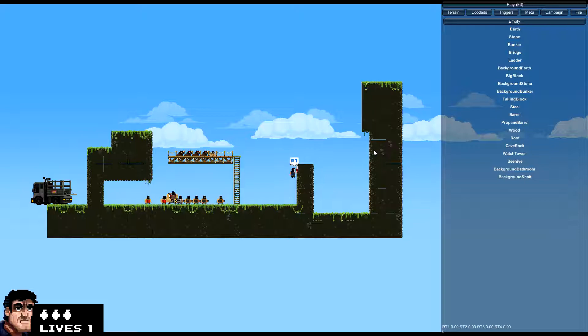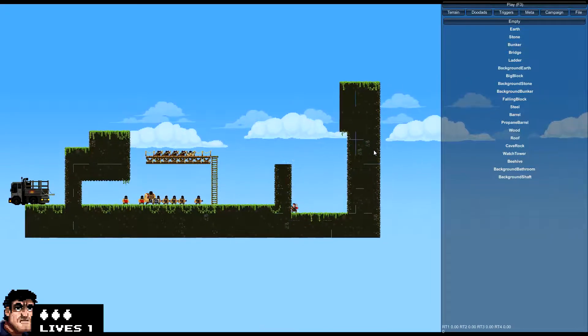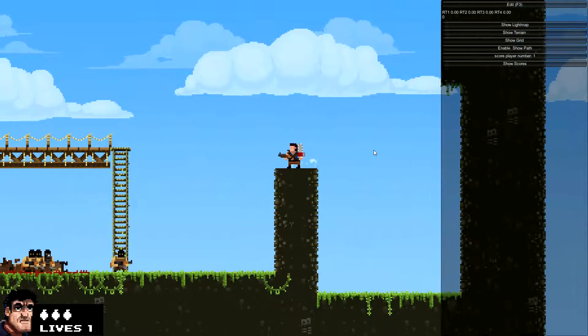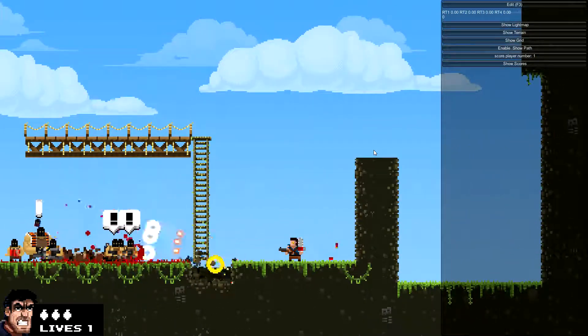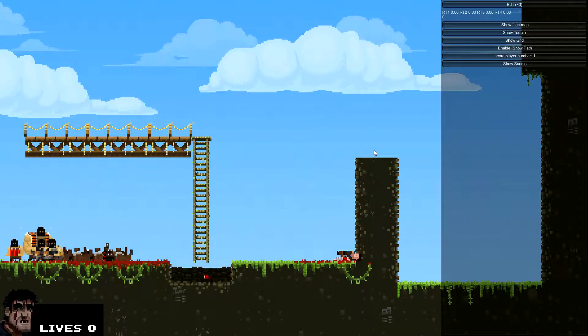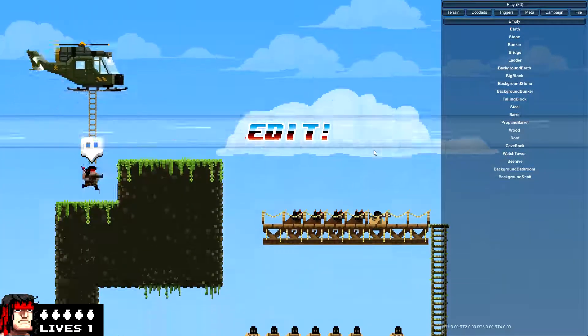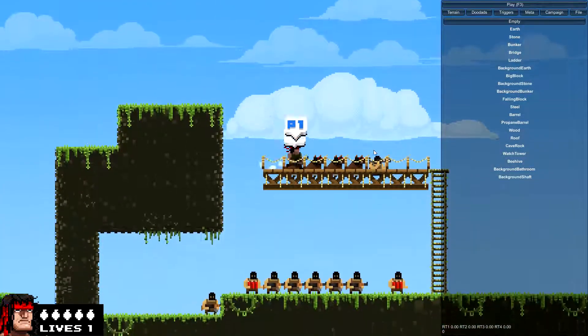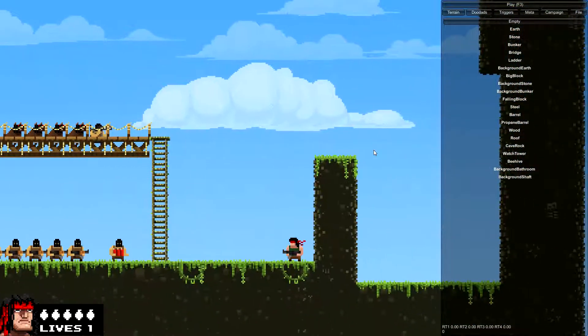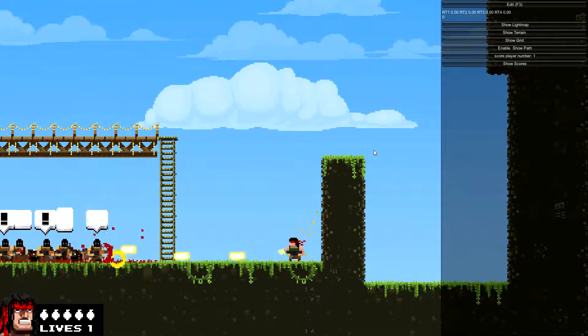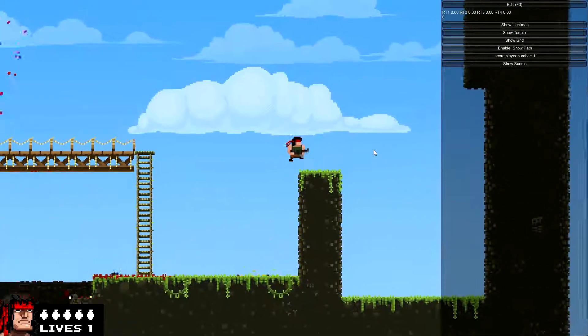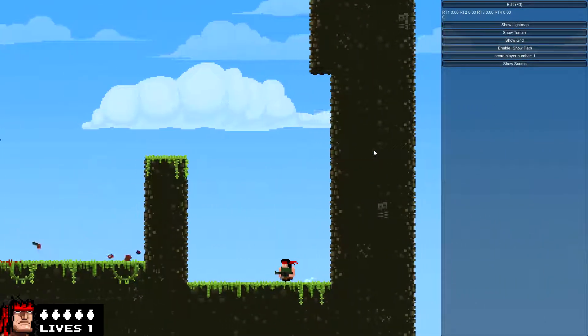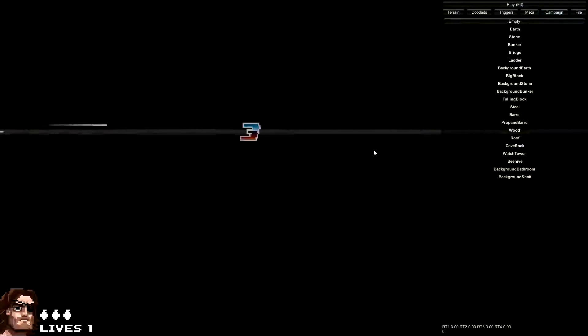When you are ready to play test your level, just hit F3 and the game will start. The enemies will start attacking you and everything, so watch out, you are not invulnerable anymore. You will die, but don't worry, it will restart you in edit mode. So start playing again, hit F3, and hopefully you won't die this time. Hit F3 again to go back to edit mode at any time.